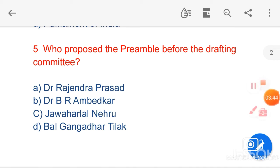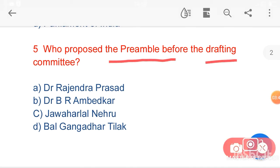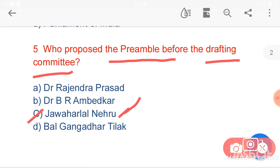My next question is: who proposed the preamble before the drafting committee? Option C, Jawaharlal Nehru, is the correct answer. Here we have to know what is the preamble. Preamble is an introductory statement. The preamble to the Constitution of India presents the principles of the Constitution and indicates the source of its authority.